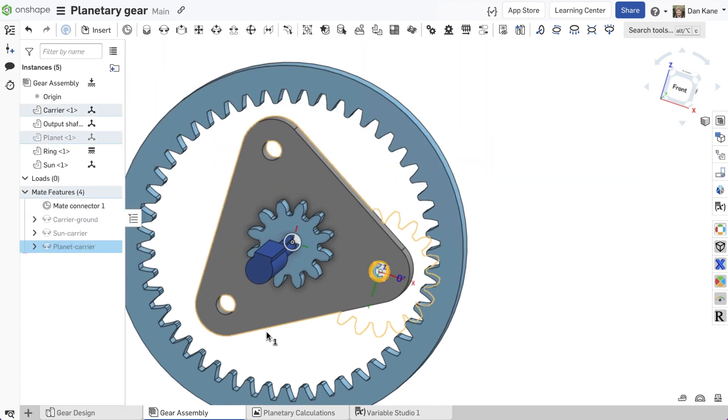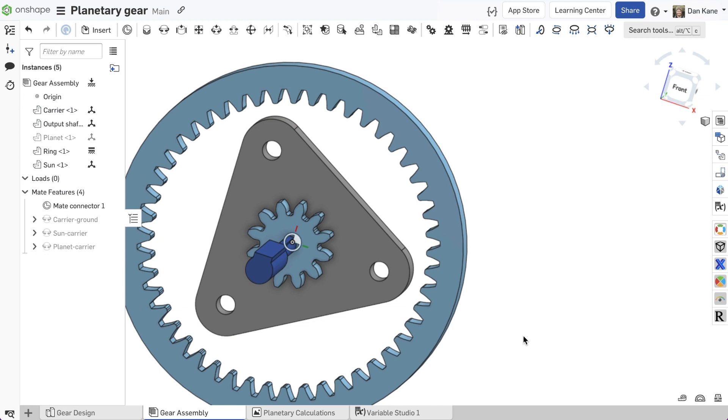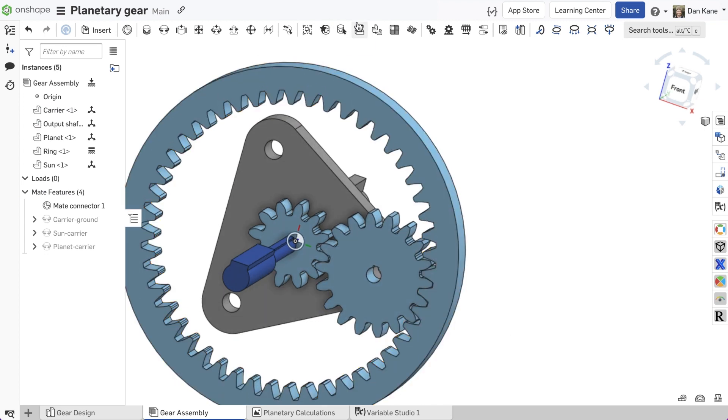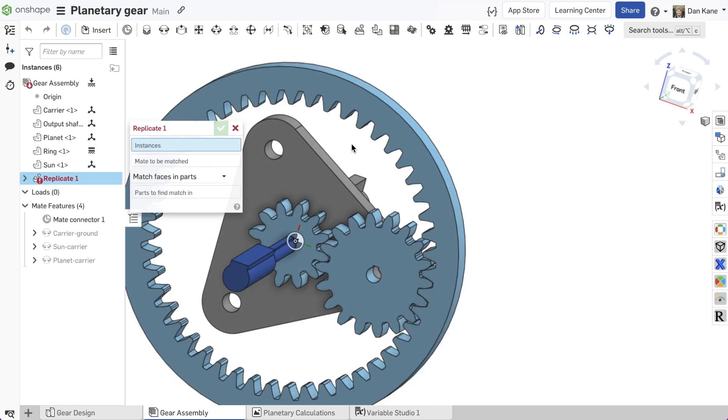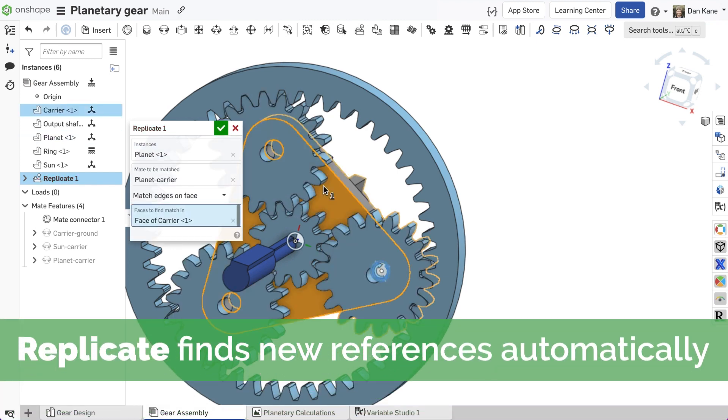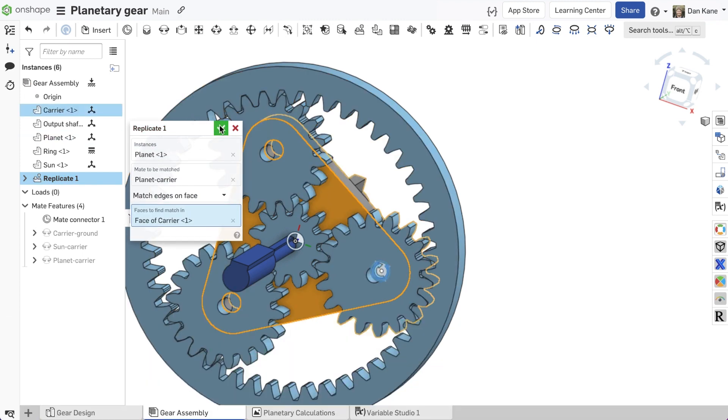Once the planet gear is mated to the carrier, Onshape's Replicate tool identifies matching faces on the carrier to place the two missing planet gears and will automatically mate them.